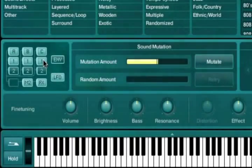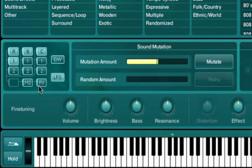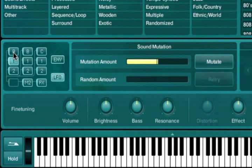Specific parts of the Absinthe patch window can be excluded from the mutation process by pressing their corresponding icon on the left side of the browser. If you're happy with the current oscillator settings and don't want them to change with the next mutation, you could turn off the oscillator button, for example, before pressing Mutate.